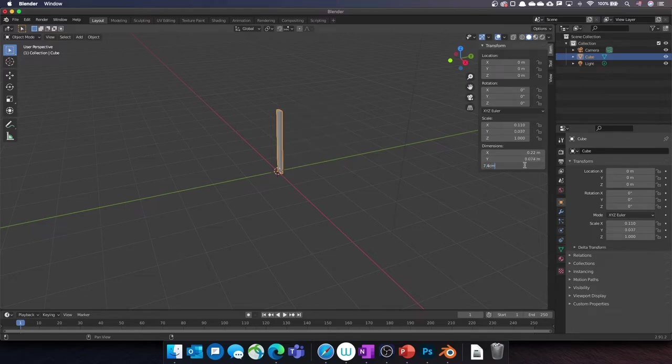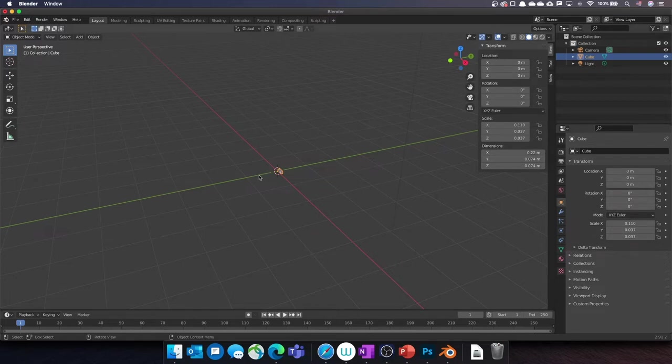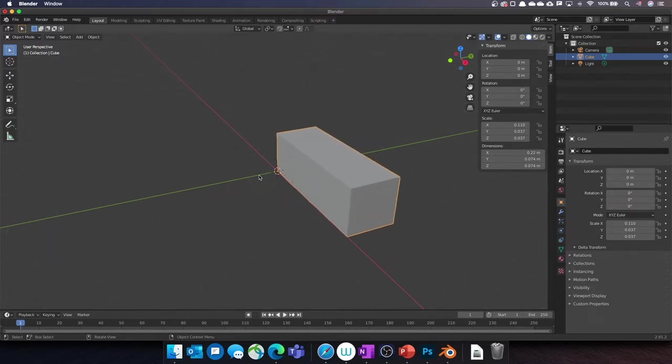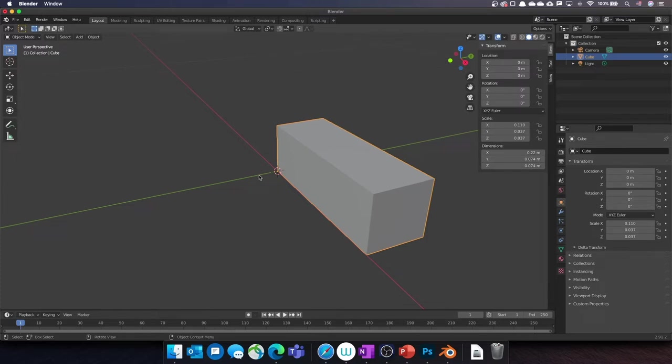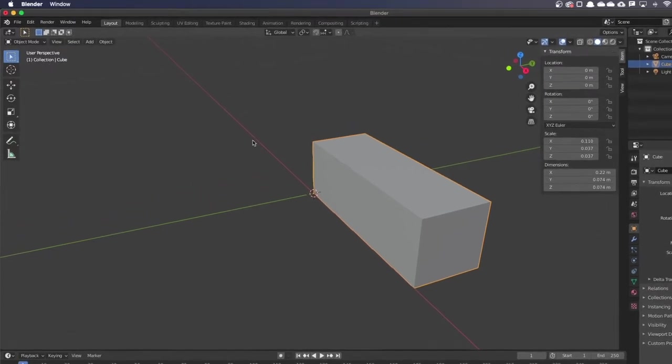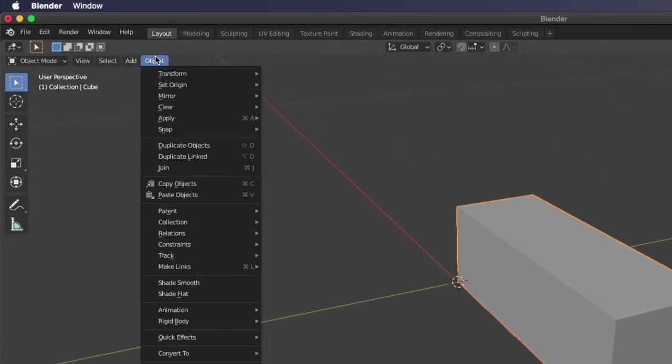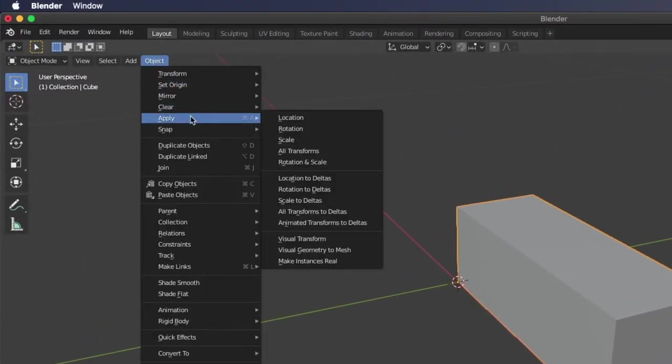You can use the metric system as I do, or the imperial system like inch or feet if you prefer. Now the object is a bit small, I'll zoom in to see it better. You now need to tell Blender that the current dimensions are the new object's dimensions. To do so, click on Object, Apply, and Scale.